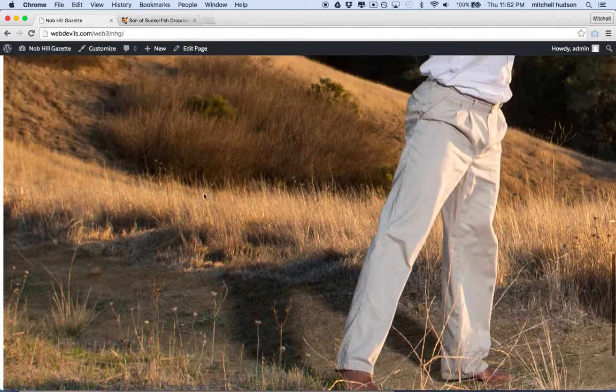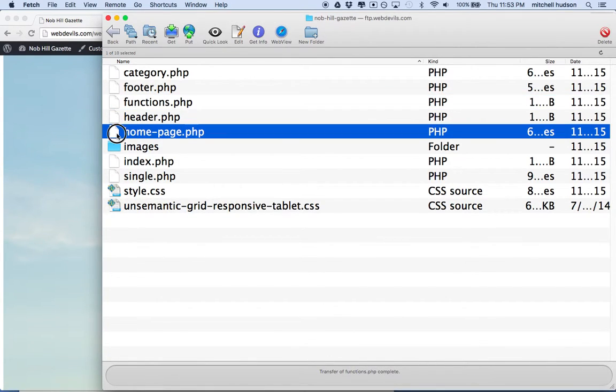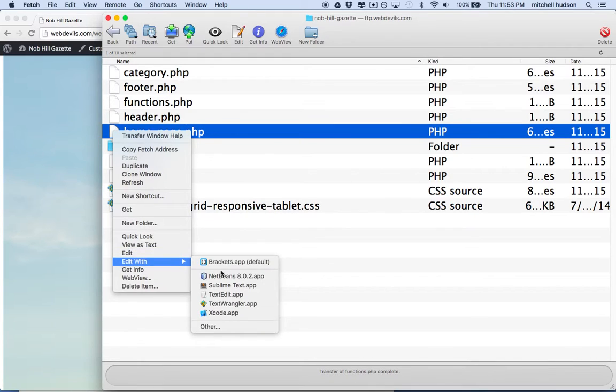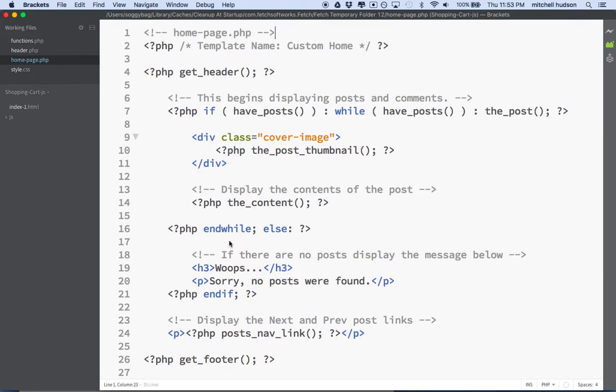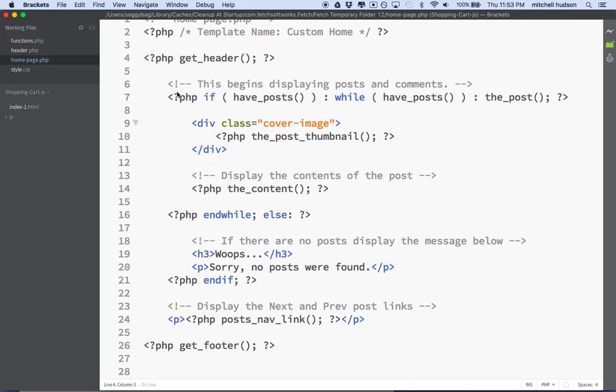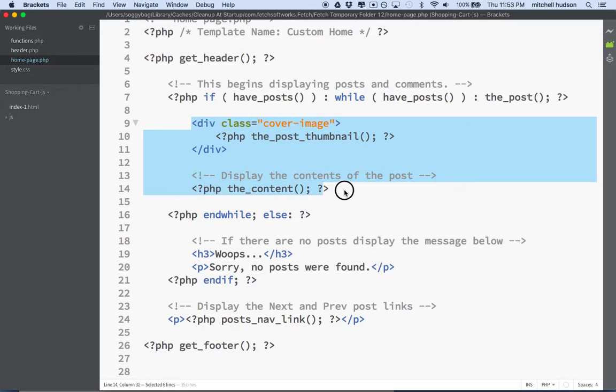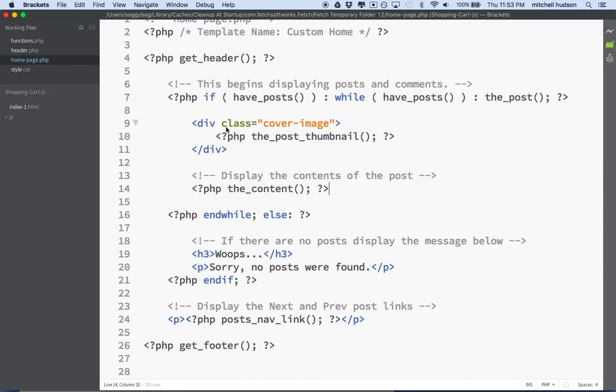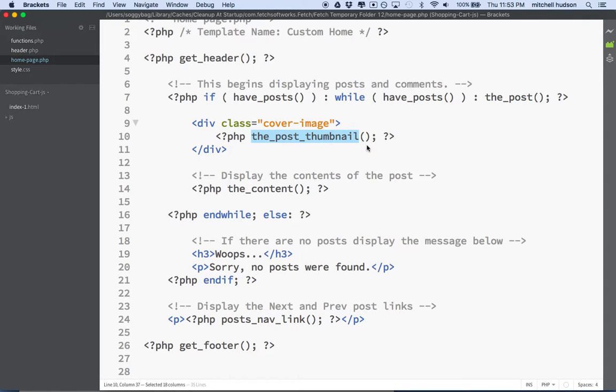Now, the reason the image is showing up at all is because in my homepage template here, this is all the code for the homepage. This is my Get Header. That's where we import the header, and then here where it says If Have Posts, While Have Posts, this is the loop, and this is the content for the loop. And one of the things I have here is this div that says Class Cover Image, and then it says The Post Thumbnail. So this tag says go and get a thumbnail image and display it here. So really, it says Thumbnail, but this is the same thing as the Featured Image that we just set. So when you set a Featured Image, you can pull up that Featured Image by saying The Post Thumbnail.